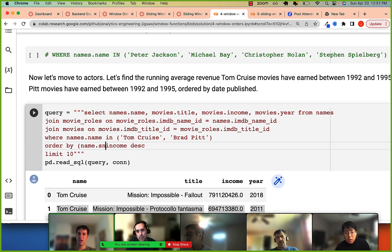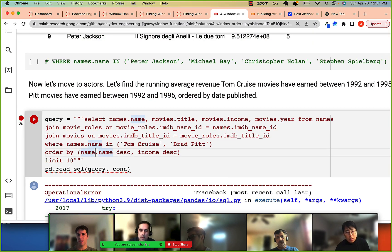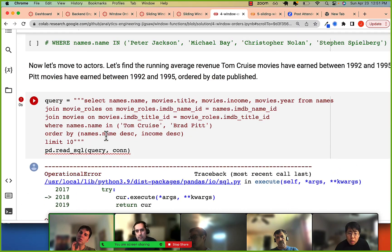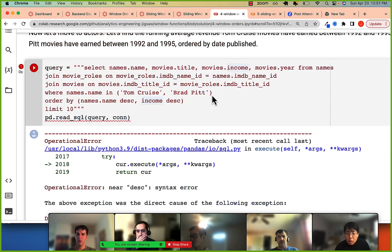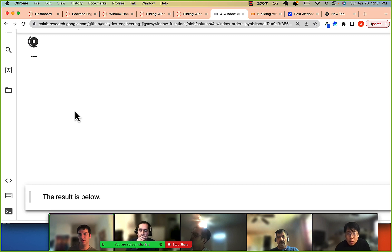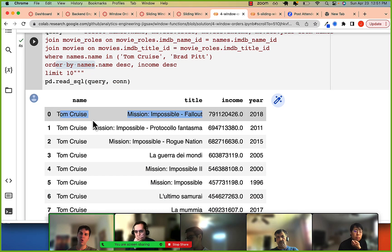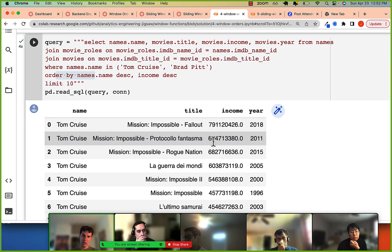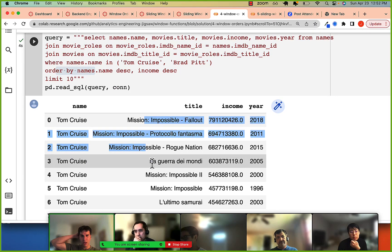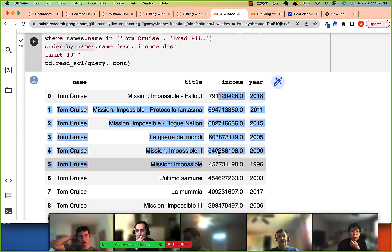Let's ORDER BY names.name ascending (so Brad Pitt comes first) and then by income or year. Looking at the results, Mission Impossible and War of the Worlds appear for Tom Cruise, which seems right. We also notice some Brad Pitt movies from before 1992 don't show — once we calculate average income, movies with no income value get removed, and that's why we're starting at 1992.